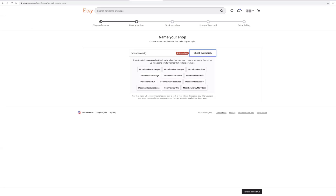We have one lady at one of our workshops that could not move past this because she wanted a specific name for her shop. This is not a crucial thing — it doesn't have to be specifically what you had imagined. If it's taken, you can put that in your banner or description, but you have to have a name to open your shop. You can change it once after your shop is published, but after that you'll have to contact Etsy to change it again.